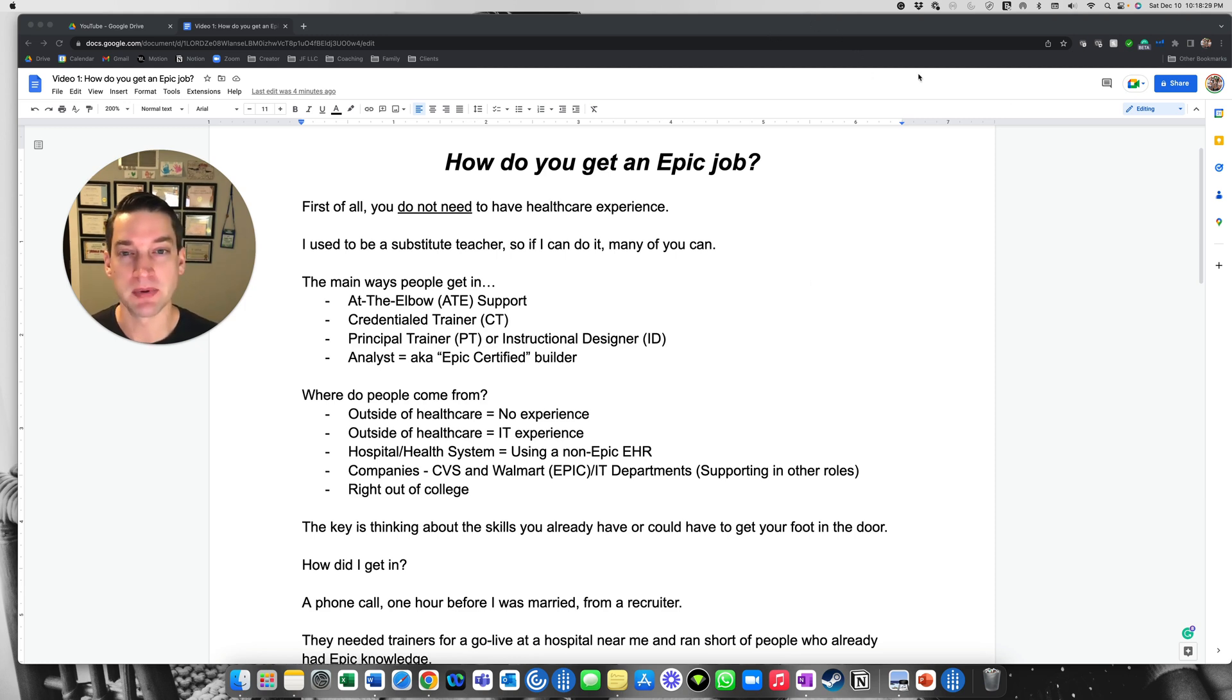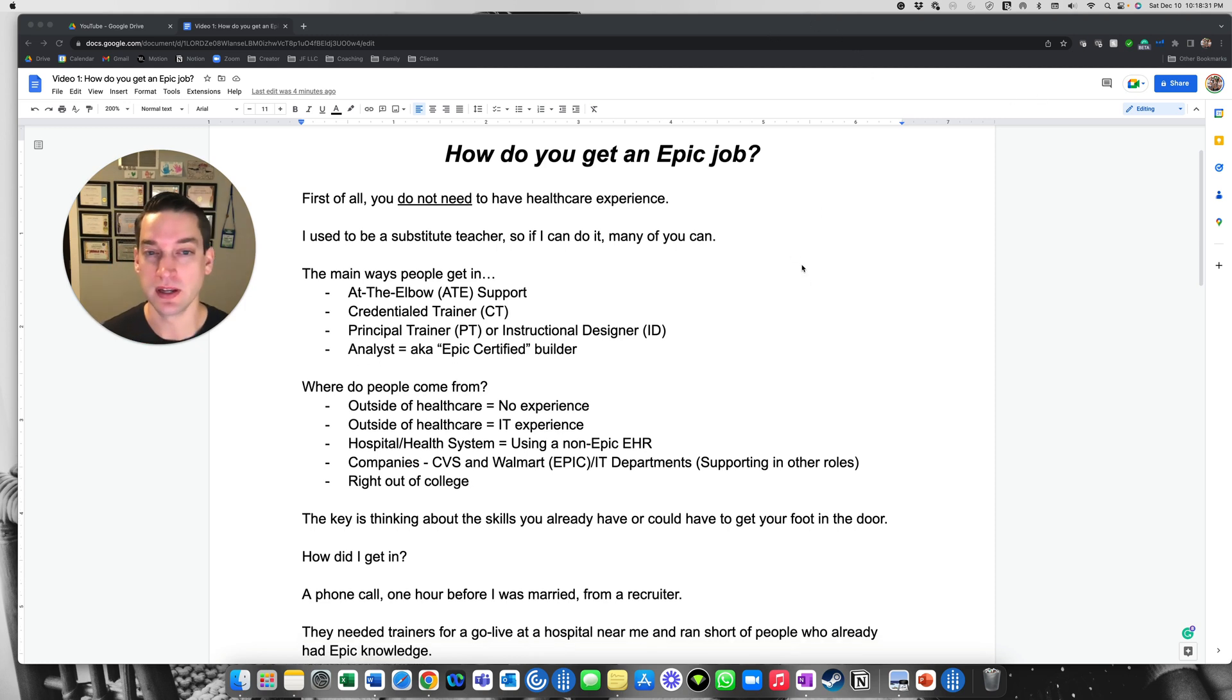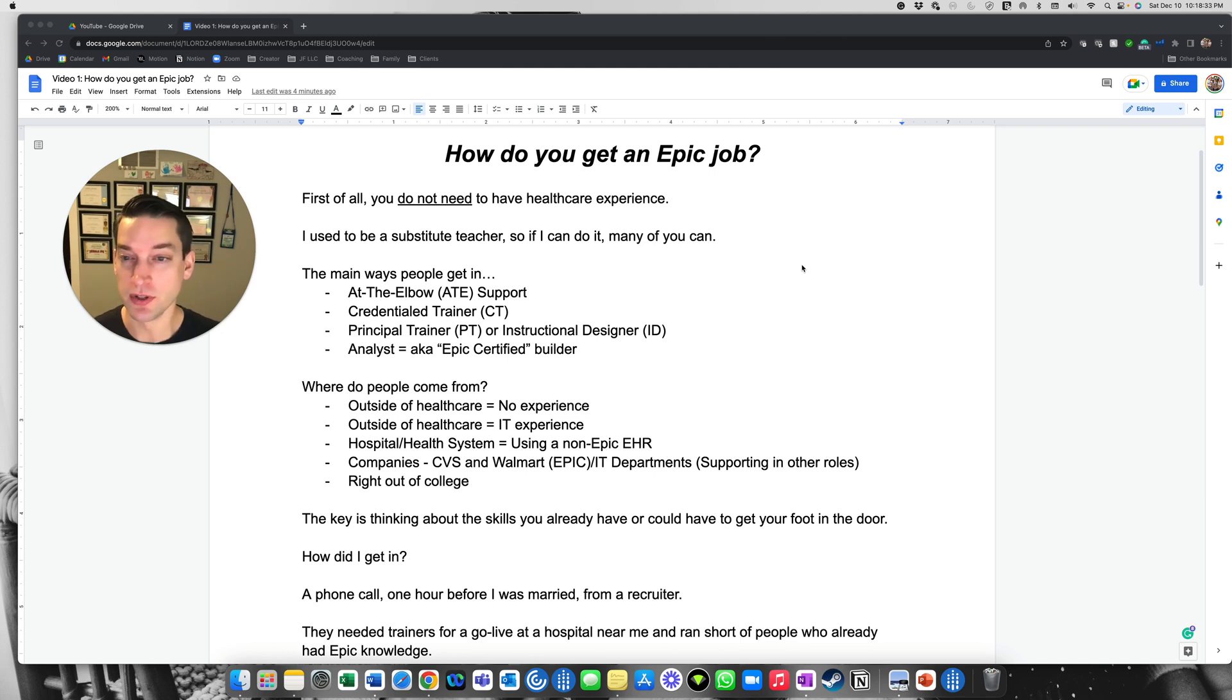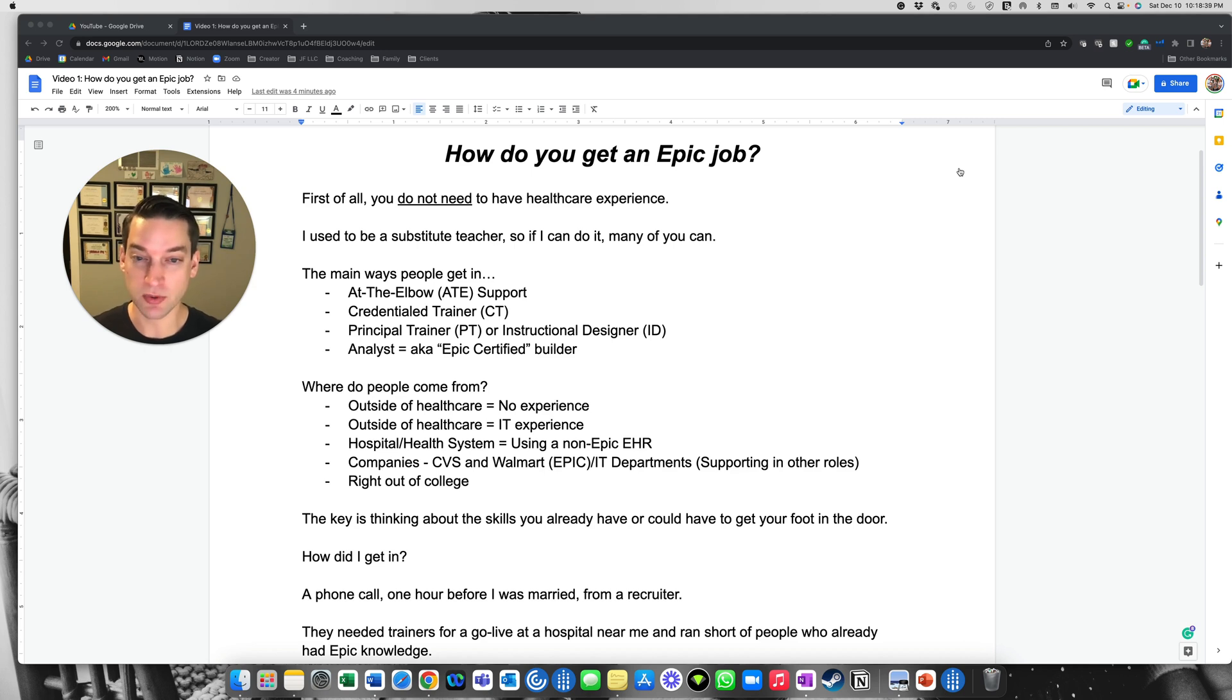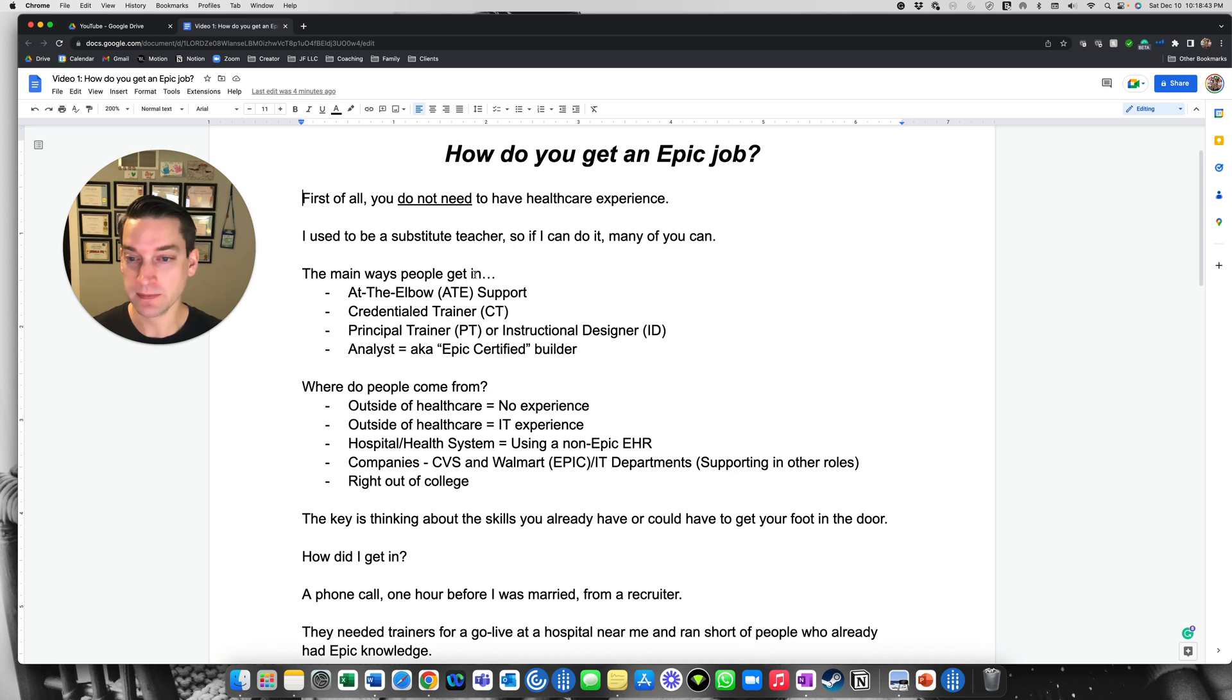So the first topic I'm going to cover is how do you get an Epic job? First of all, you do not need to have healthcare experience. I used to be a substitute teacher, so if I can do it, many of you can too.